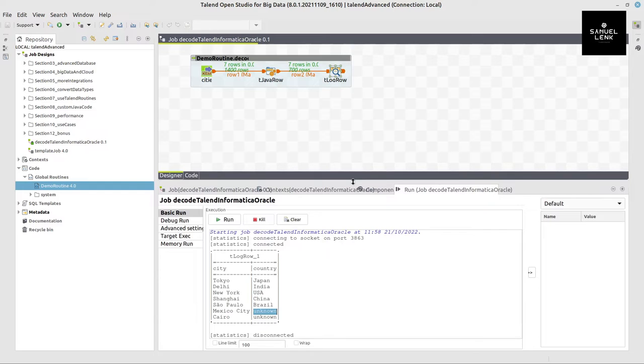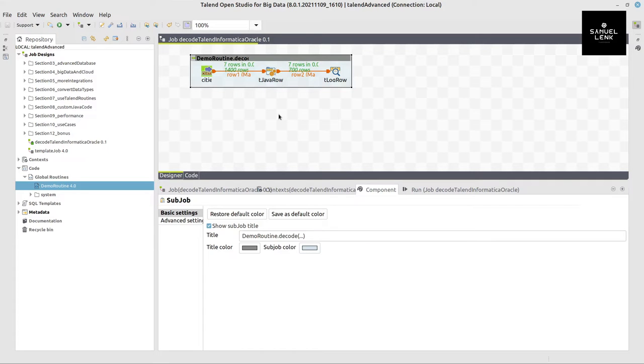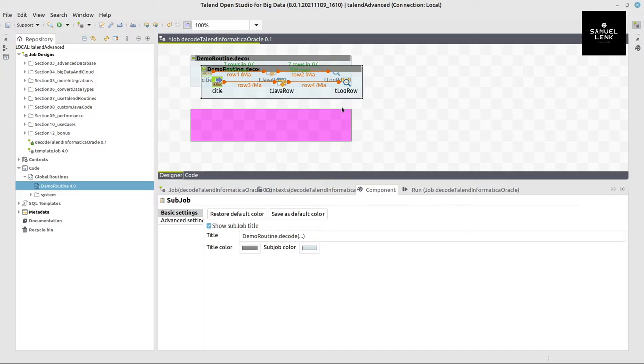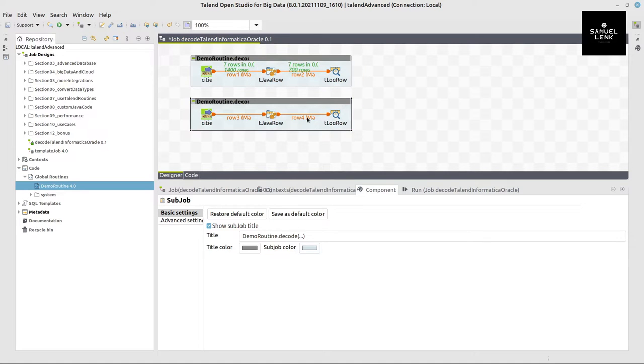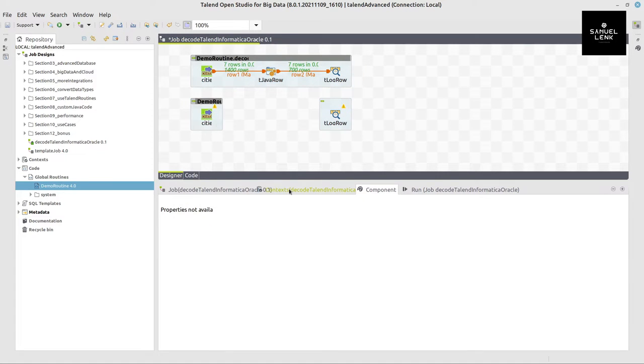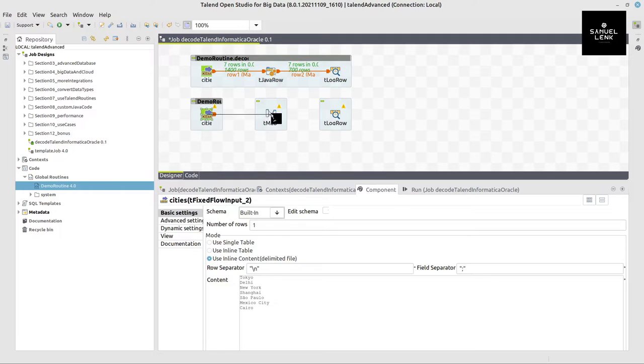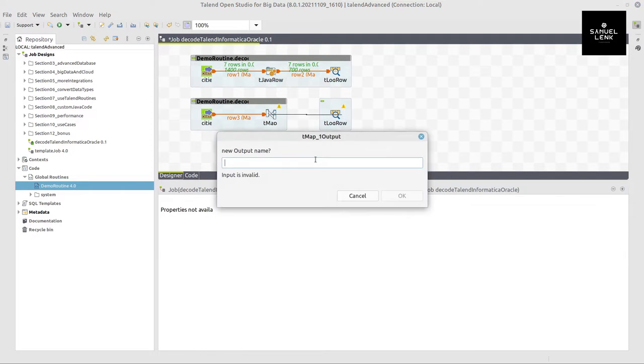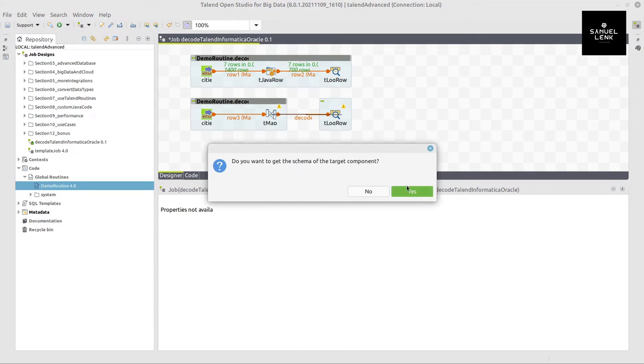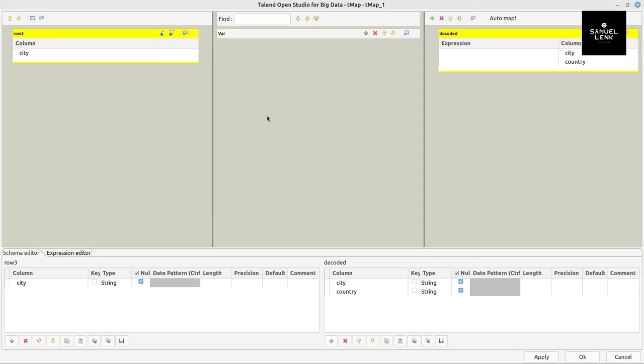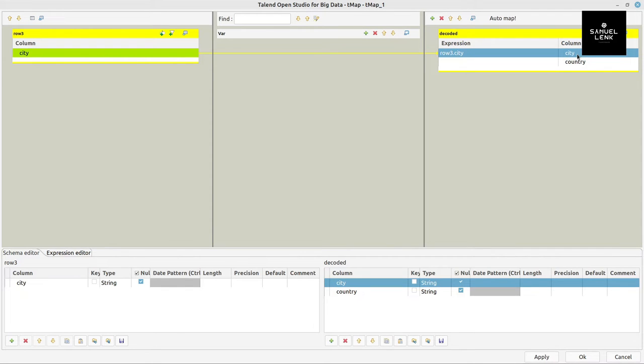So I would have to maybe expand this list or do something else that I will show you in a few minutes. And now you might wonder, okay, I do not usually use a tJavaRow component and this is also fine. Let me copy and paste this job. We can also do that in a tMap and I will show you here. So we will drop this one and add a tMap instead like this, connect, and create a new output.